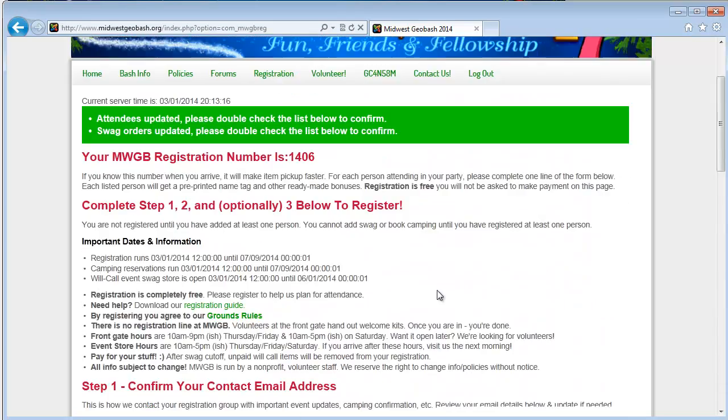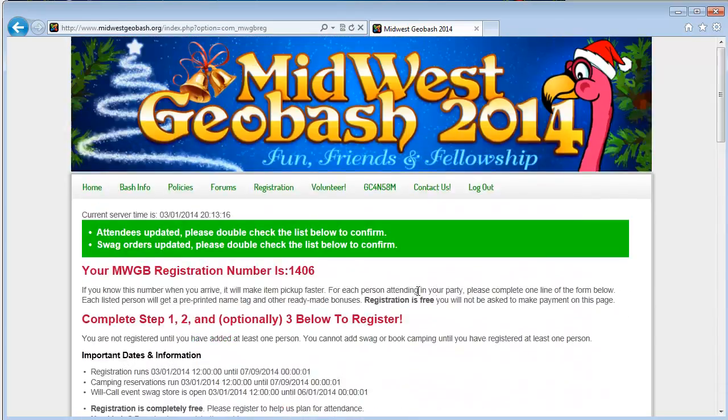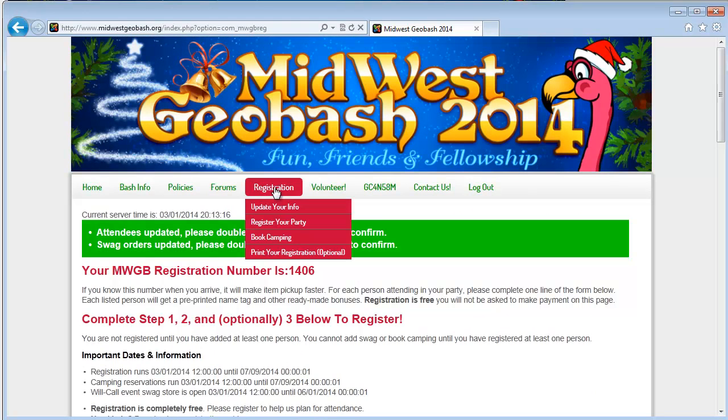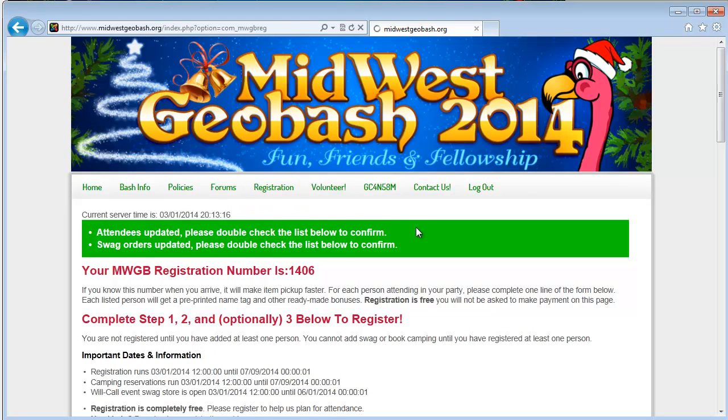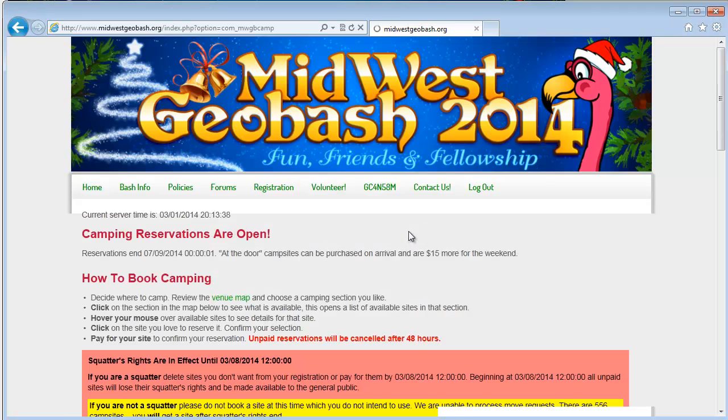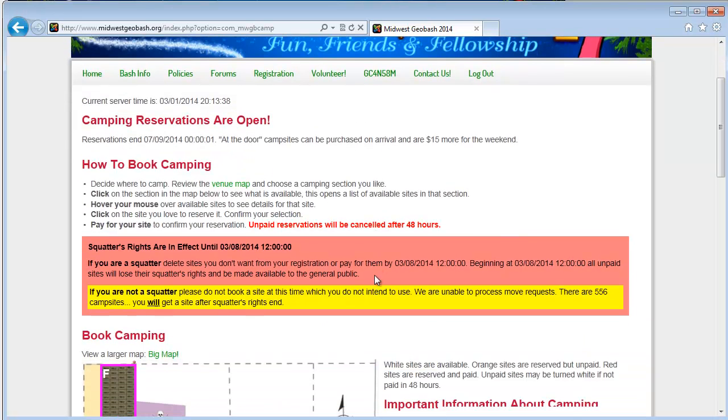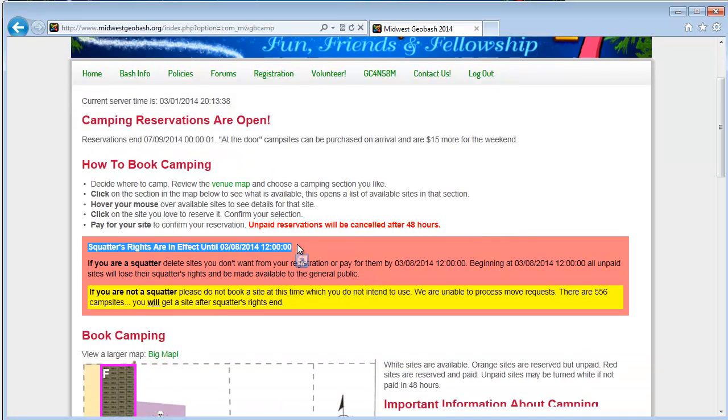So now I'm going to want to camp at the Geo Bash. So I'm going to go back up to registration and go to book camping. Right now, squatters rights are in effect. And so when they are, you'll see this notification.